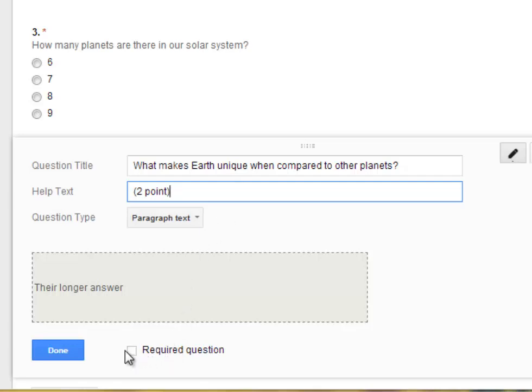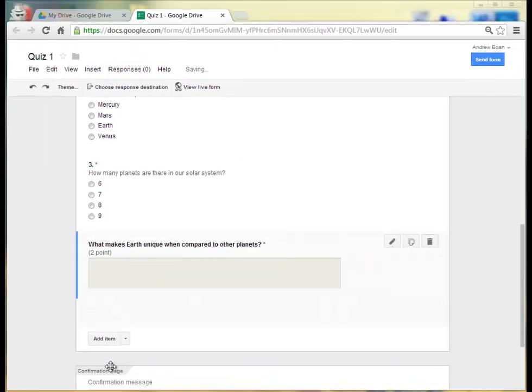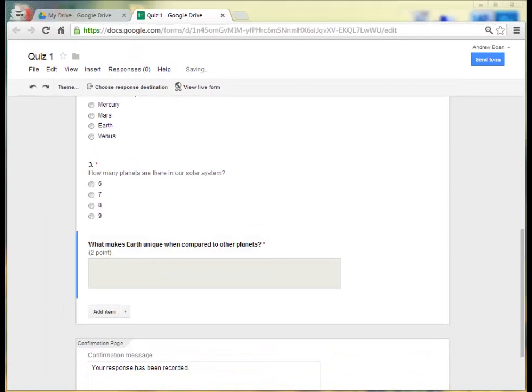And then the student or the person taking your form, filling out your form, will be able to answer in more than just one line of text. I'll make the required question and click on Done.